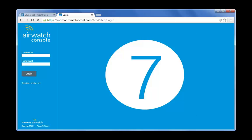Open a web browser and log in to the AirWatch console by entering your AirWatch console administrative account credentials and click the login button.